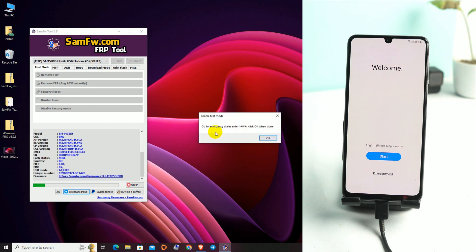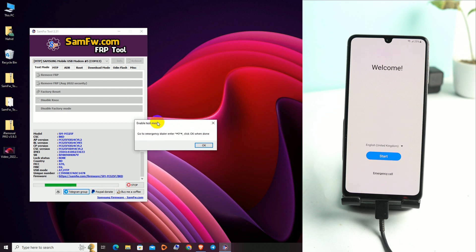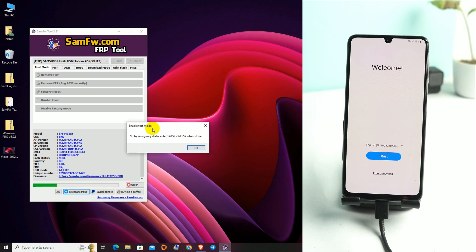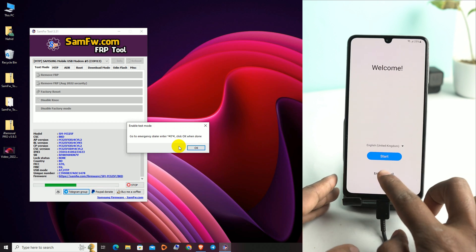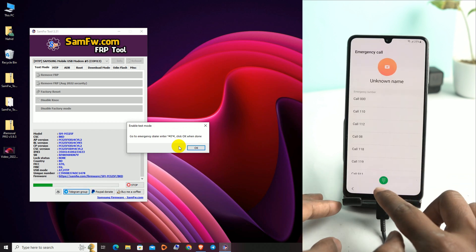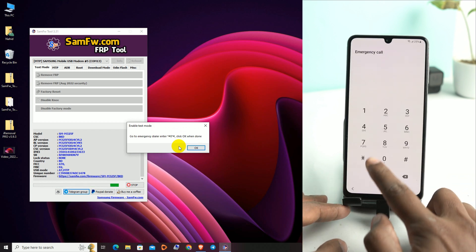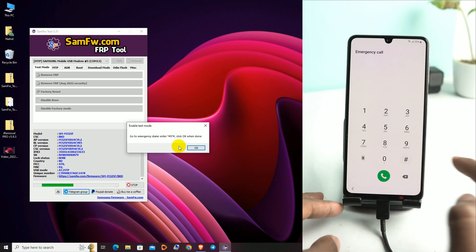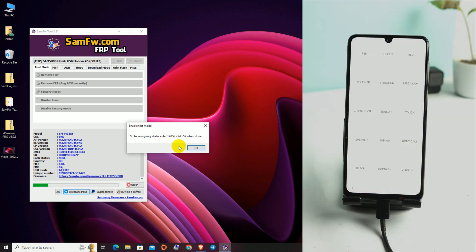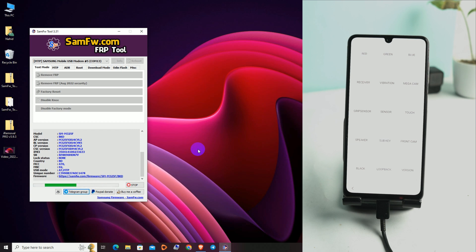It's now showing: go to the emergency dialer and enter *#0*#. So go to emergency call and type *#0*# — enter it and click OK.